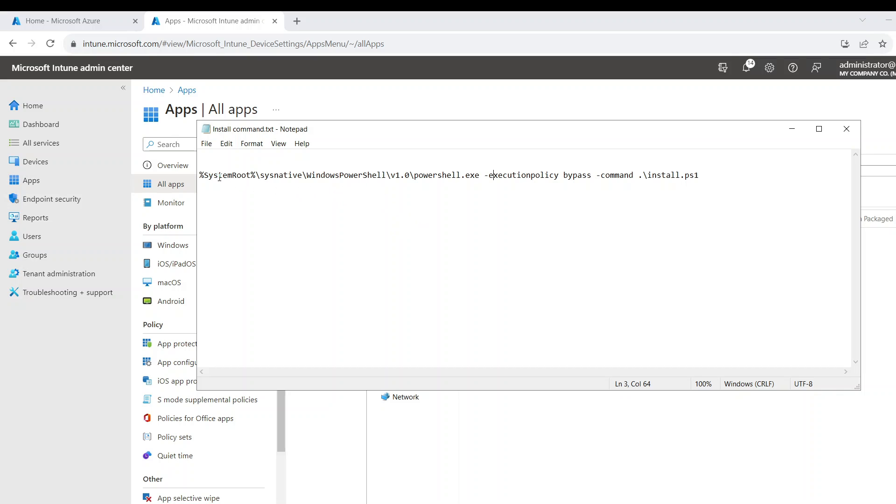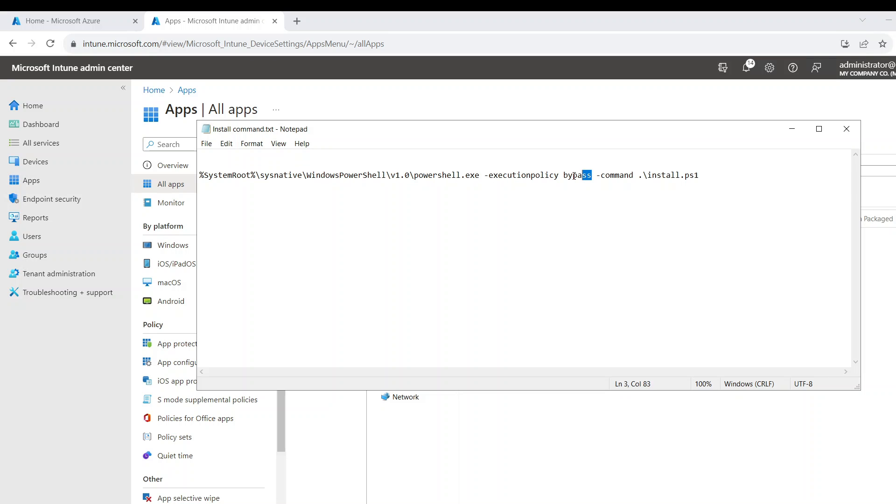And if you tried to run it just like that without putting an install command, it's not going to run. So what I'm saying here is open PowerShell and bypass the execution policy and then run this command. So this is my install command.